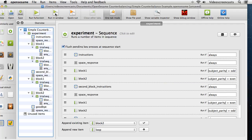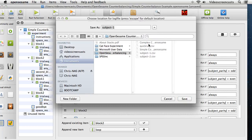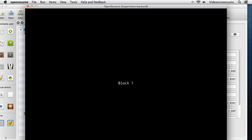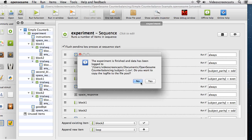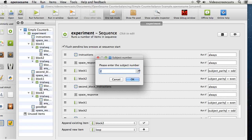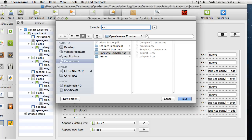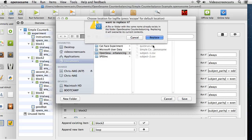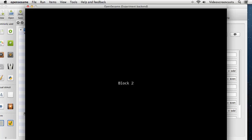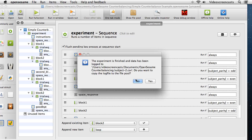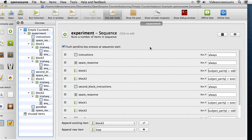Let's do a quick demonstration. With subject number 1, we should get block 1 followed by block 2. We get block 1, then the second block instructions, then block 2, then goodbye. Running with subject number 2, which should give us the opposite order — we now get block 2 first, then instructions for the second block, then block 1, followed by the goodbye message.